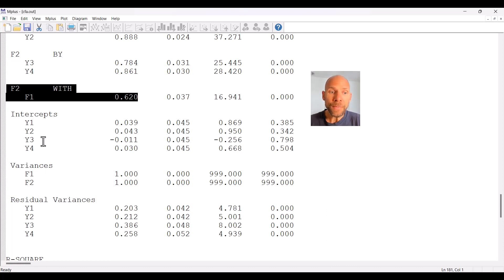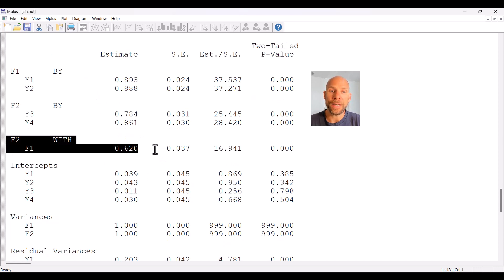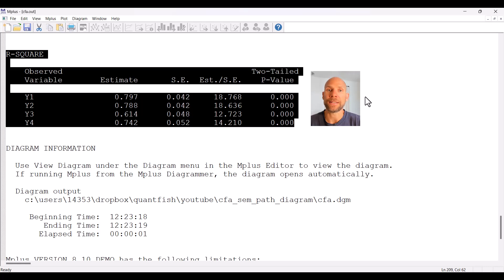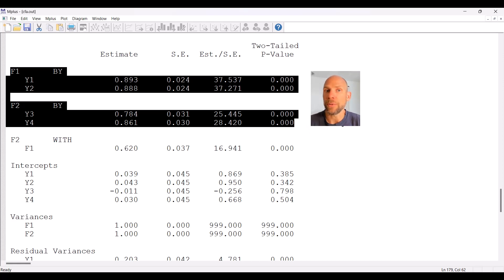One other important point is that the standardized solution for this model will be exactly the same regardless of whether you use the approach with fixed loadings or the approach with fixed factor variances. Comparing the two standardized solutions, you will find absolutely no difference in the standardized solution or the R-squared values. Therefore, reliability estimates for the factor indicators — provided as R-squared values — will be identical under both approaches. Likewise, the standardized factor loadings will not differ between the two solutions.